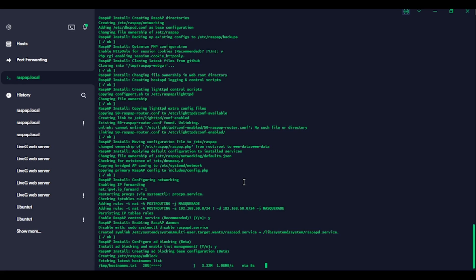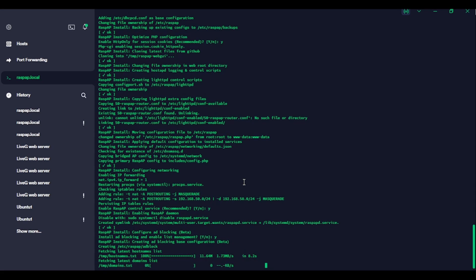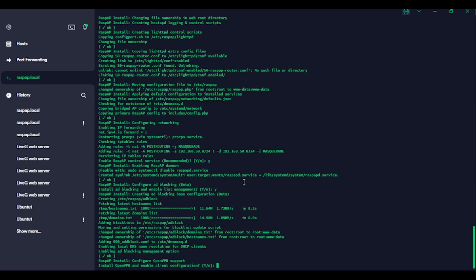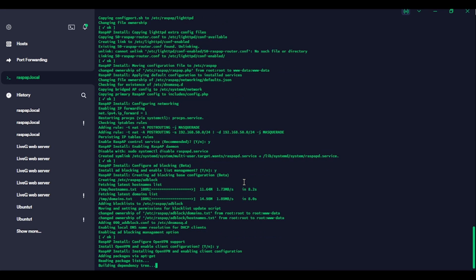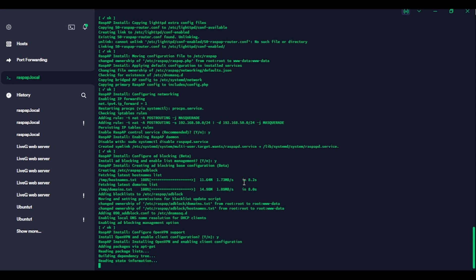So it's fetching the host names list for the ad blocker. And it's now fetching the domains list. Okay. Configure open VPN support. Install open VPN and enable client configuration. Yep. We'll have that in case we need it.